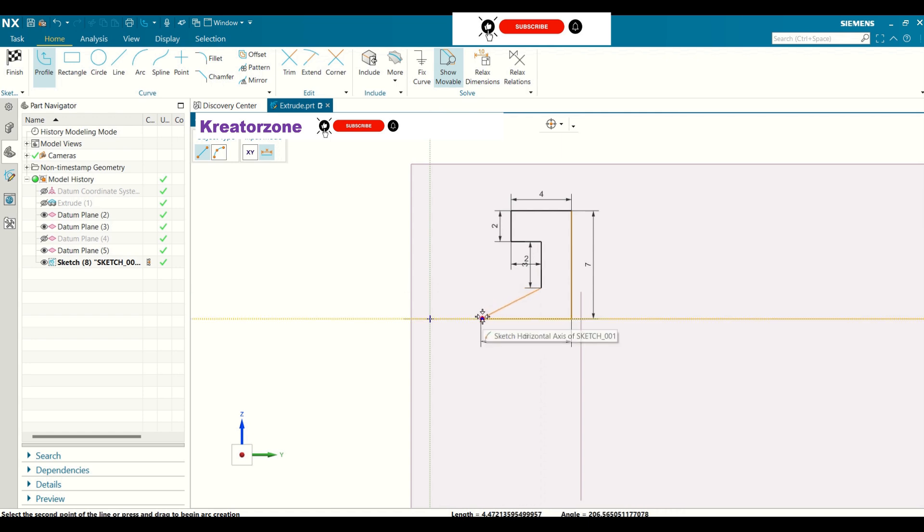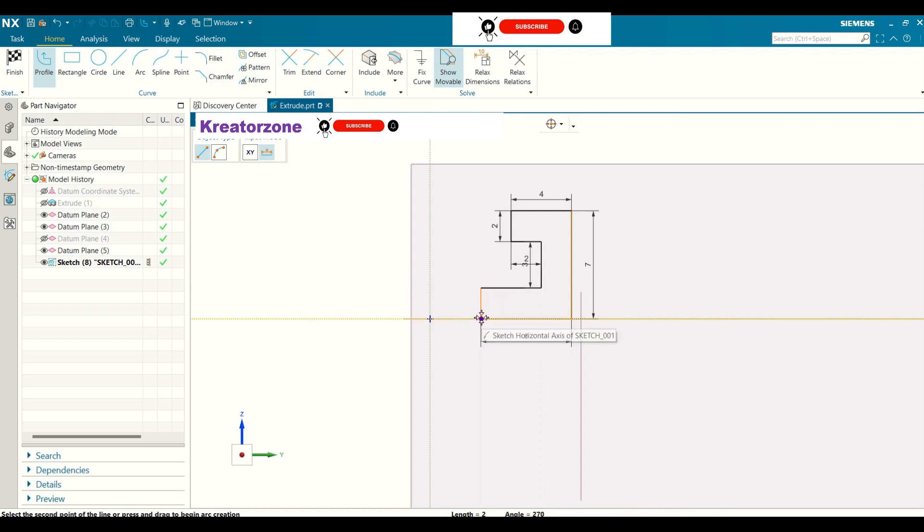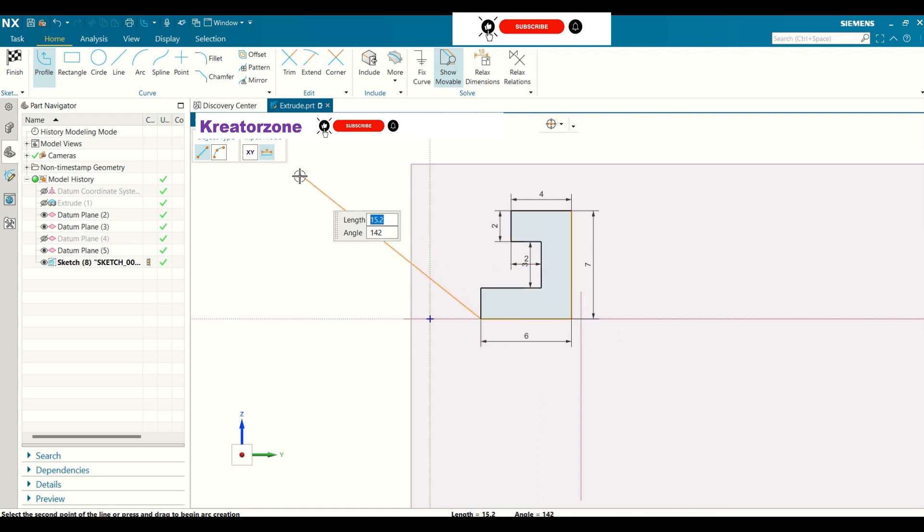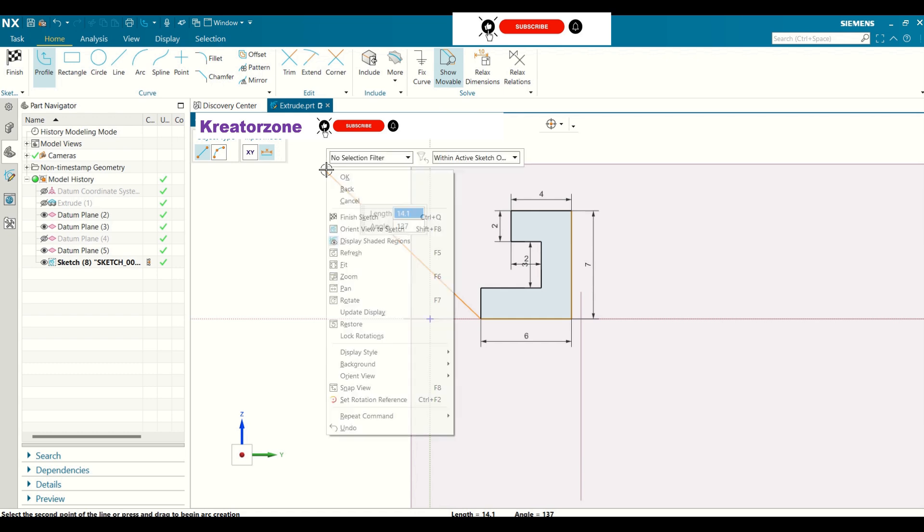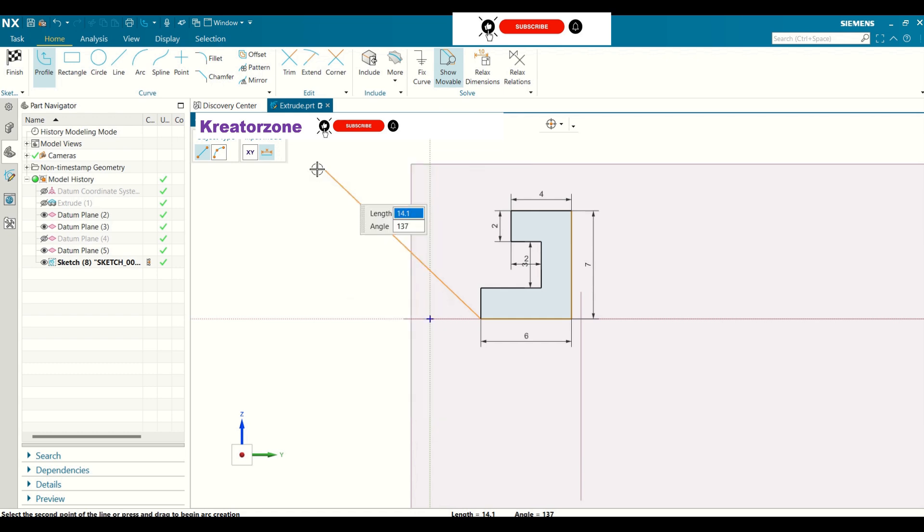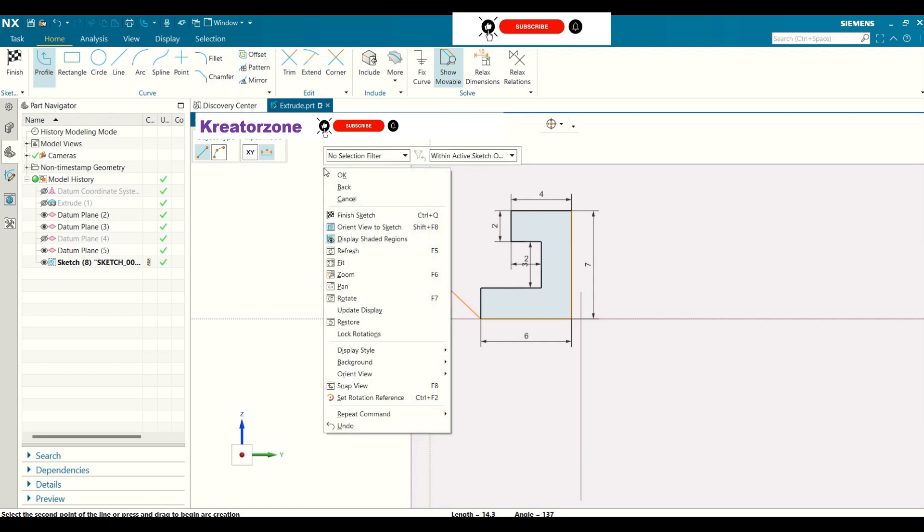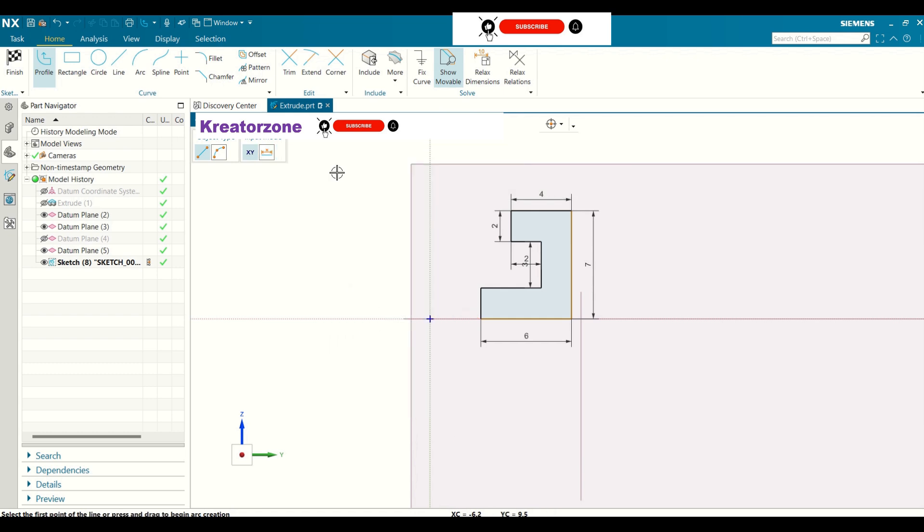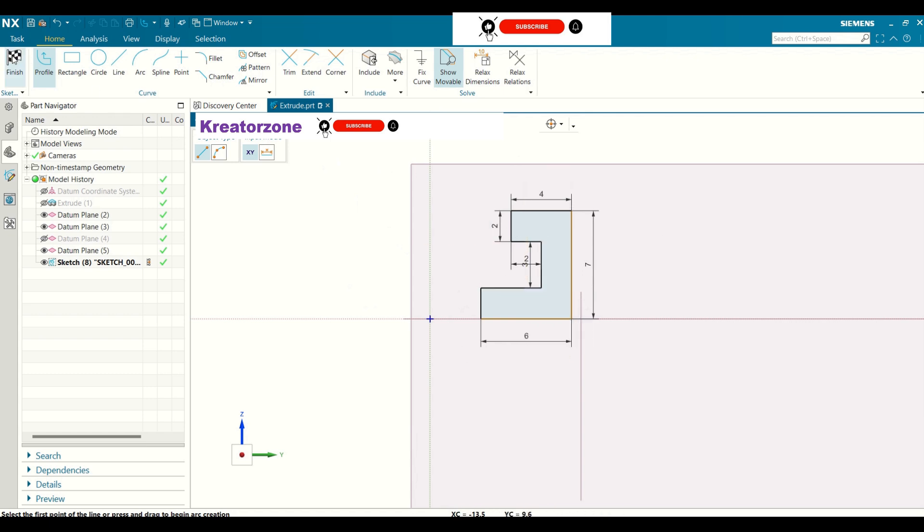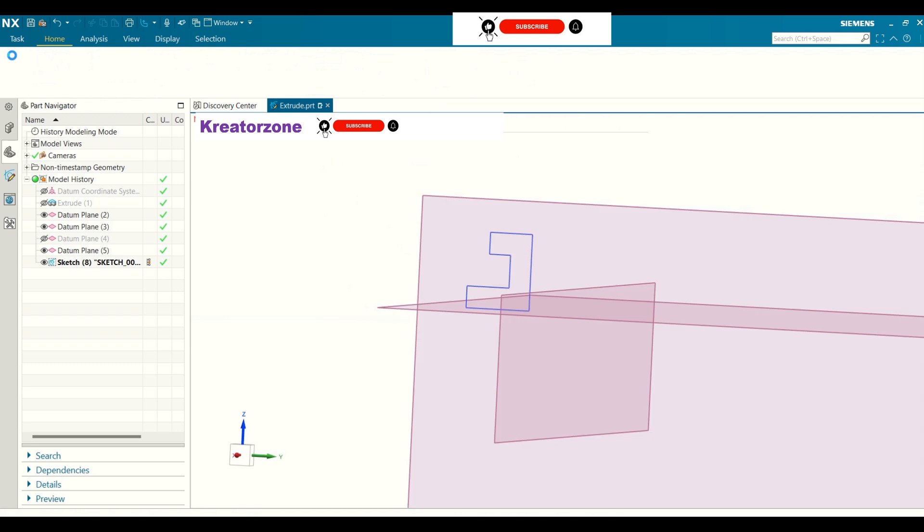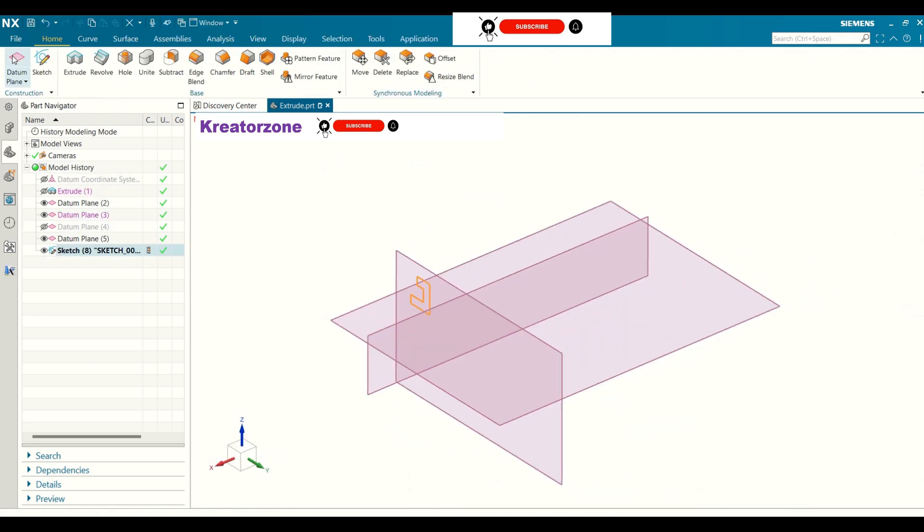Once you are OK with all the dimensions and the sketch, right click and click OK. So our sketch has been created. Click to finish to exit.